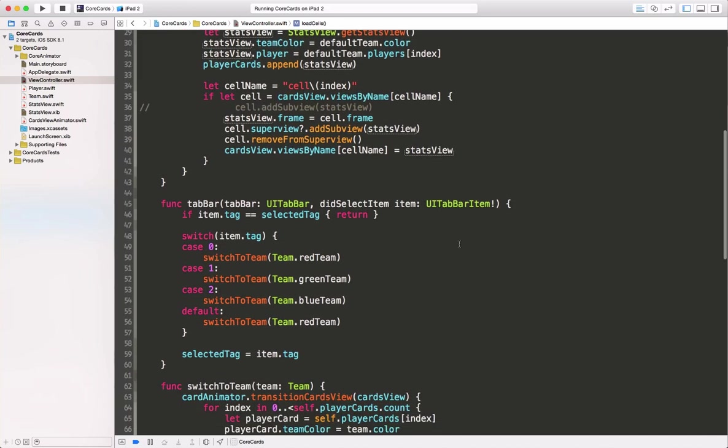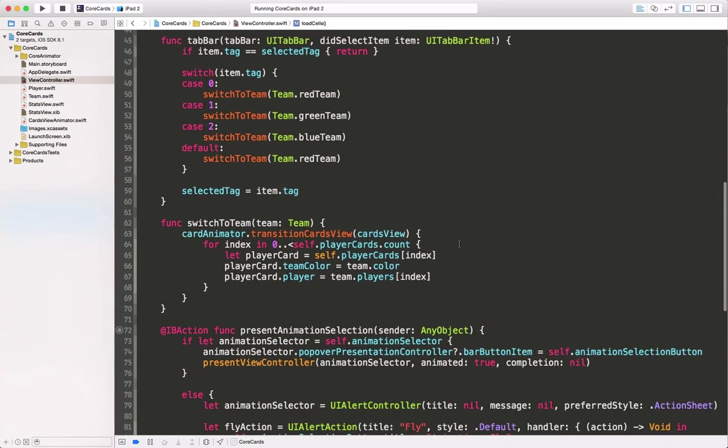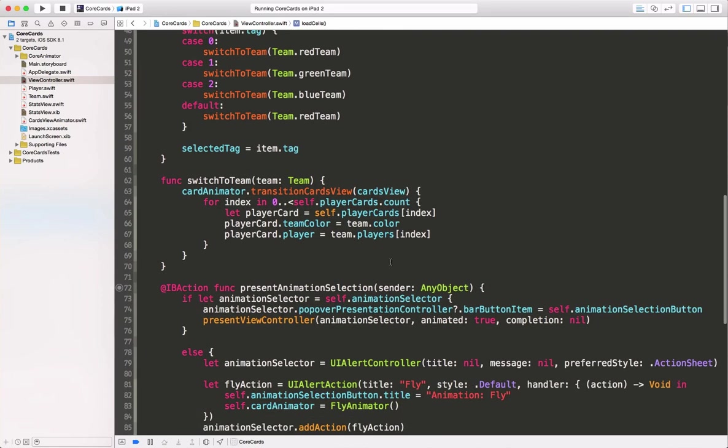Moving on we can see the function for switching between our teams. We call our animator's function transition cards to view and hand it the closure for updating the data.